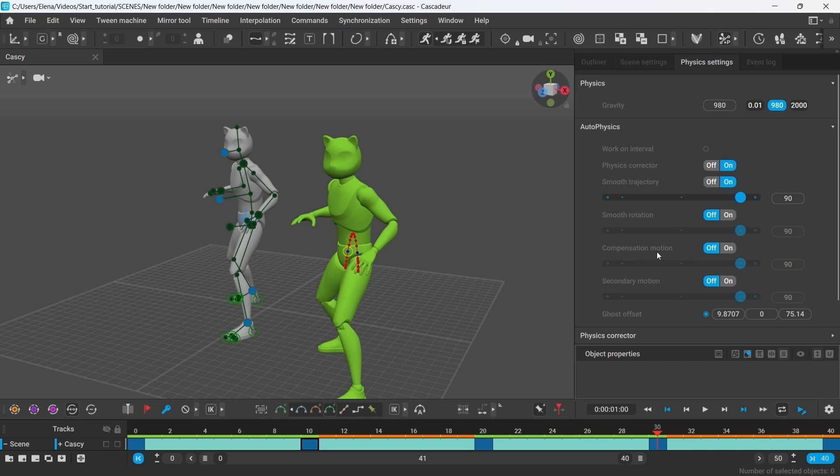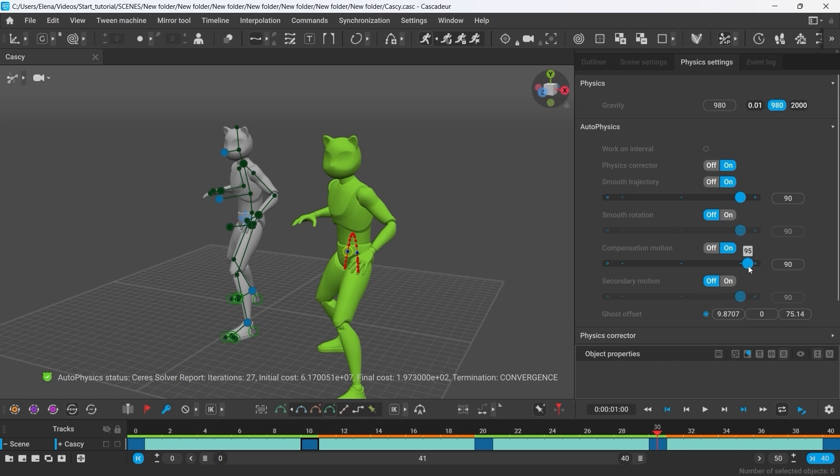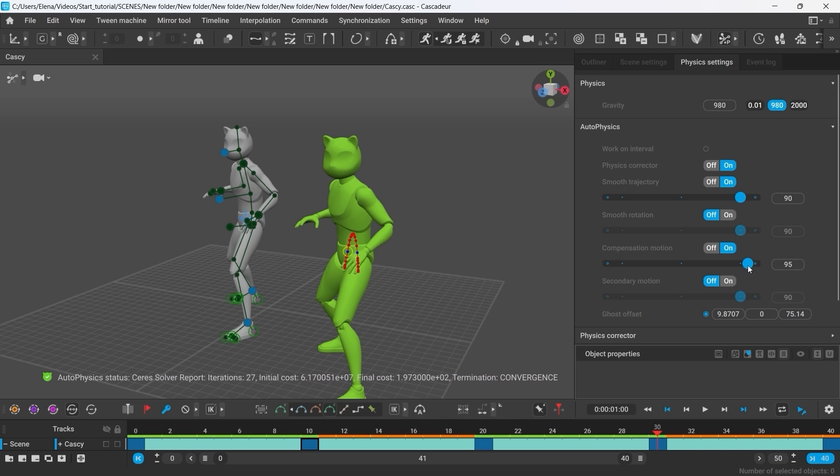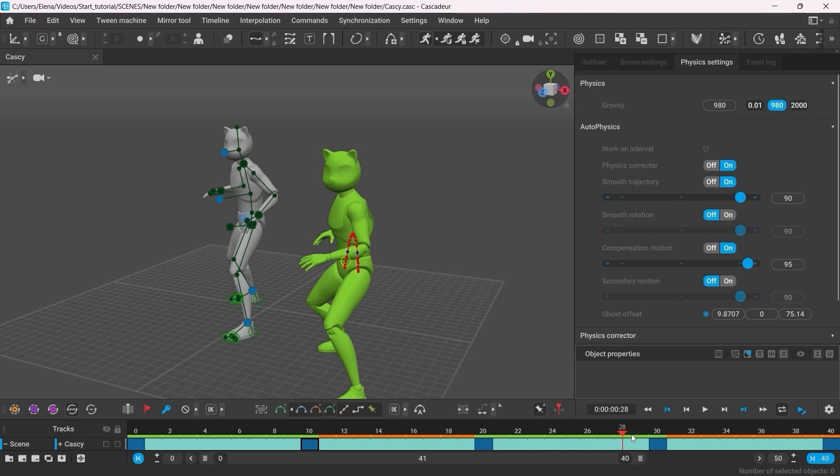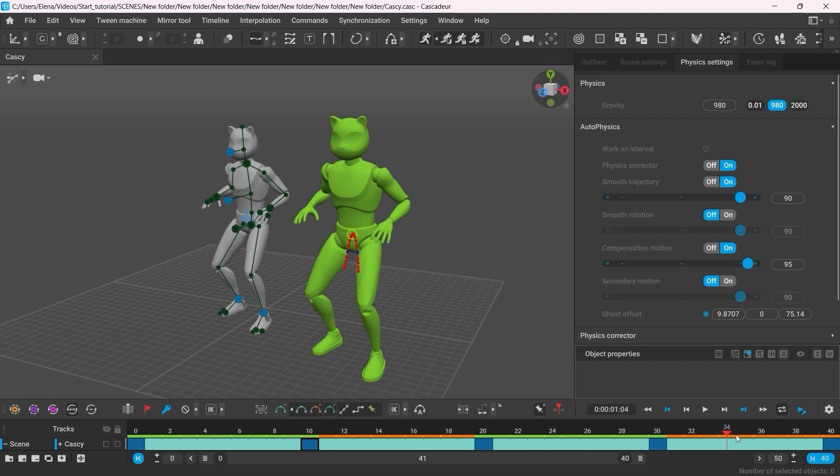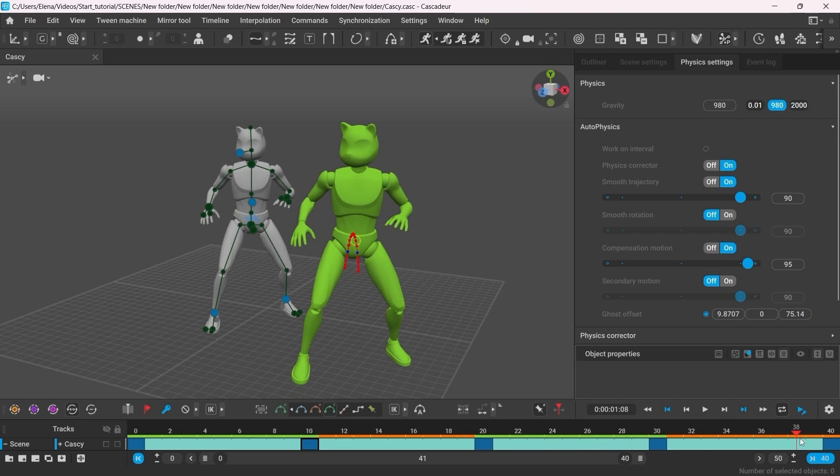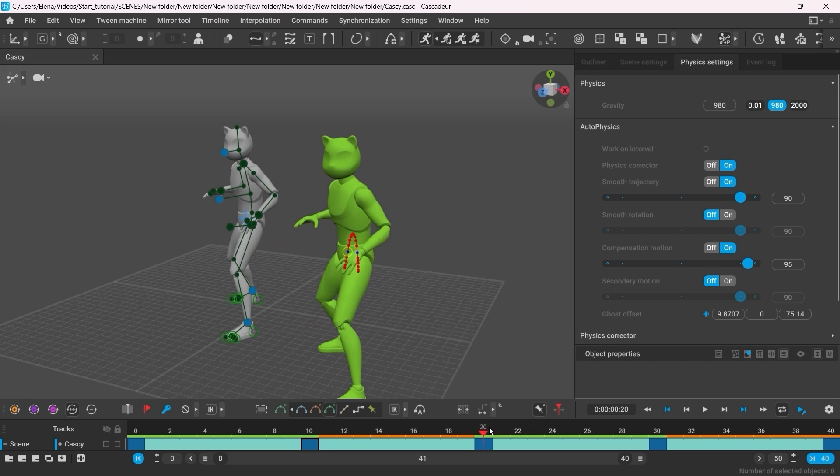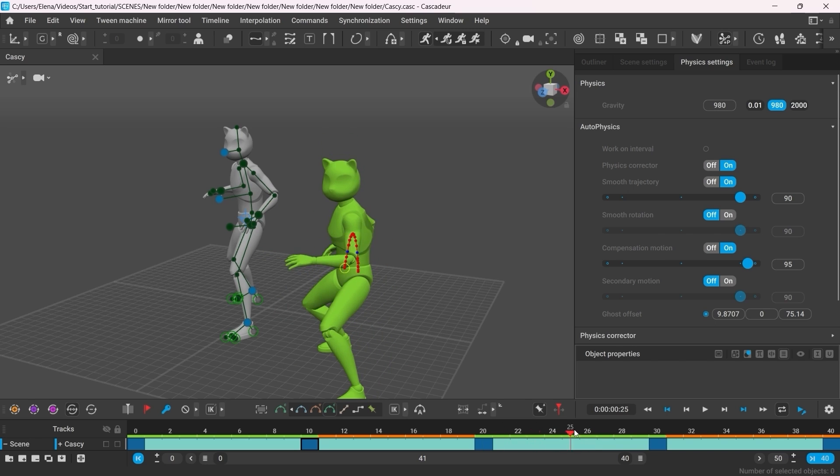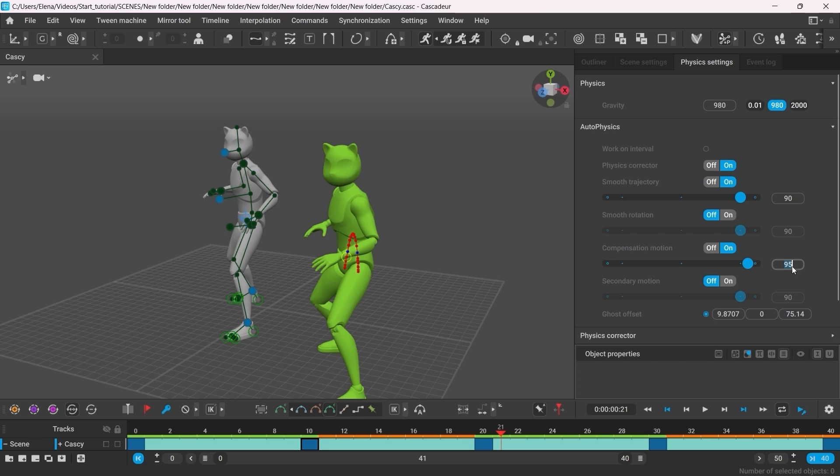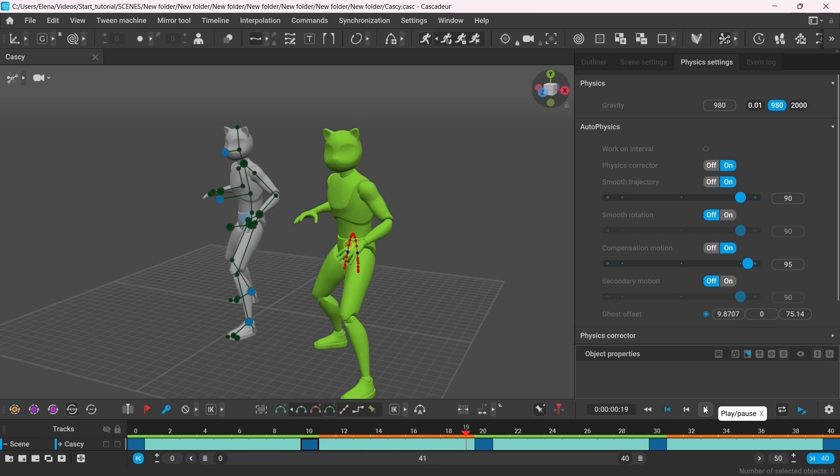Next, let's turn on Compensation Motion. This parameter controls the movements that can help the character keep balance. Same as when the person would swing their hands to try and prevent themselves from falling. Here, Compensation Motion makes the character slightly move their hands after the landing. I'll set the value to 95 just to make the animation appear more lively.